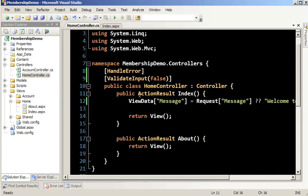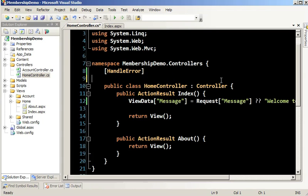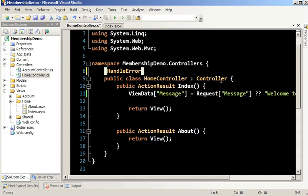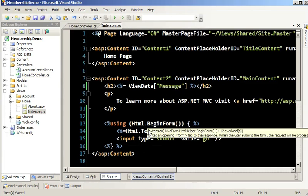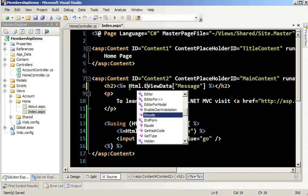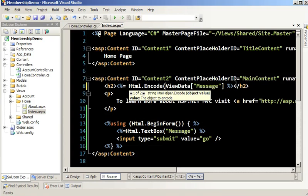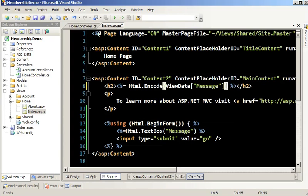The first thing we need to do is get away from ValidateInput false. If you need to accept HTML, I'll show you how to do that in a moment. We want to come back and wrap our output with HTML.Encode. This is going to encode the output — in other words, remove all of the reserved HTML characters that allow the attack in the first place, and put it out on the page as safe HTML.